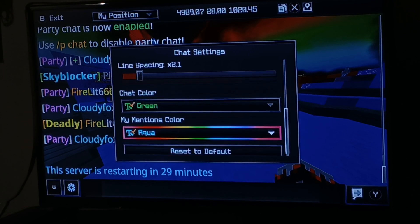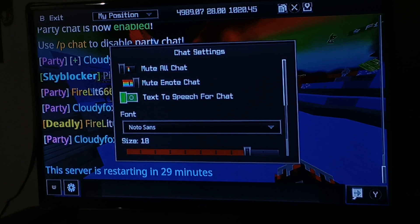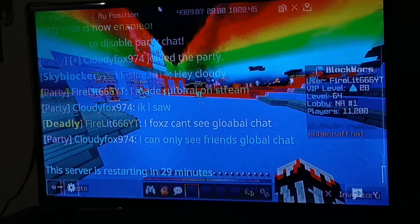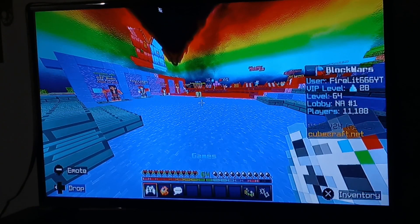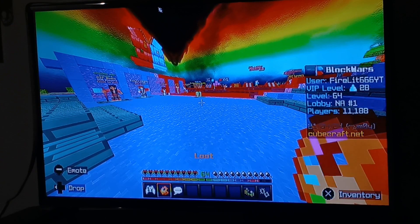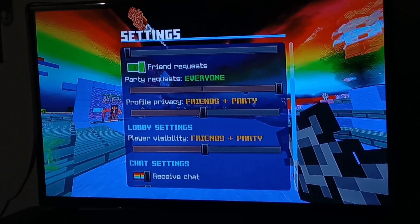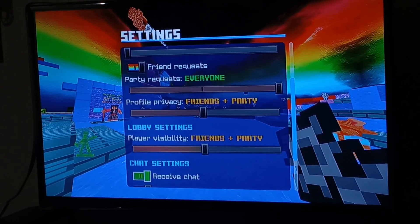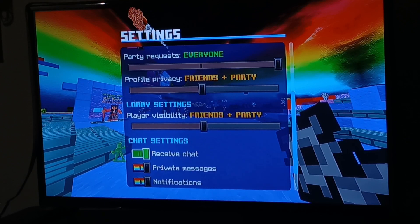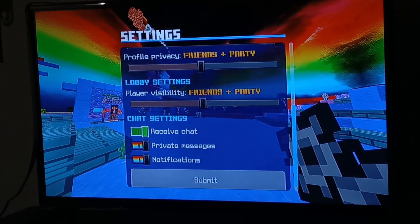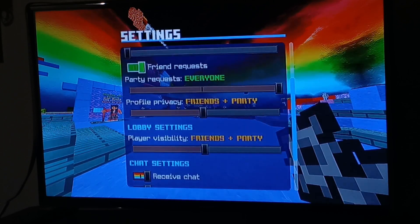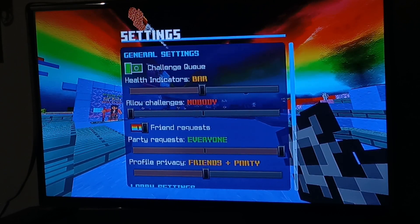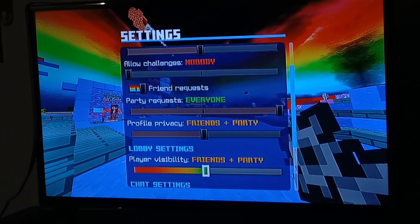Mess around with the other settings — it should be automatically saved. But if you're on CubeCraft, click your settings on the hopper in CubeCraft settings, then scroll all the way down to 'Receive Chat,' 'Private Messages,' and 'Notifications.' Turn them all on in the chat settings and then hit submit.